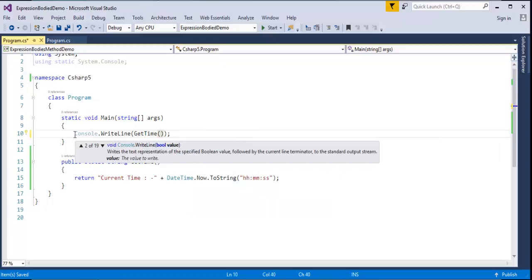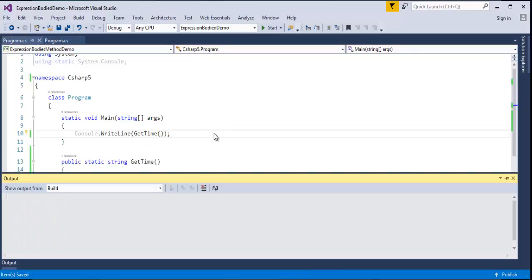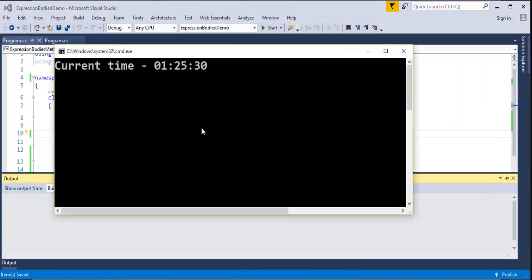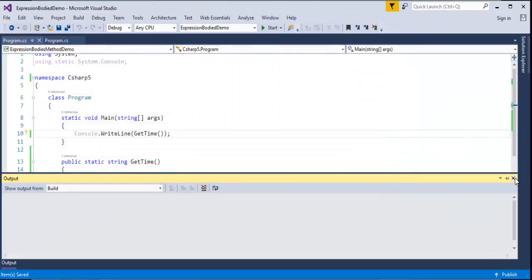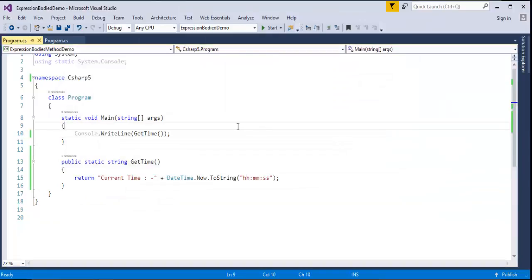Let me call that method — getTime — and print the result. Let me run this program. The output I get is the current time: it is 1 o'clock, 25 minutes and 30 seconds.